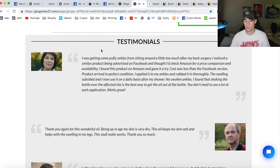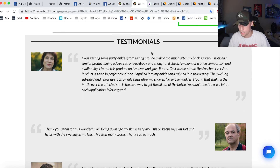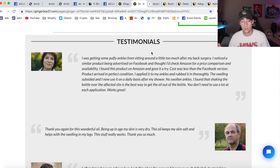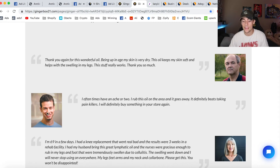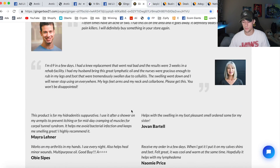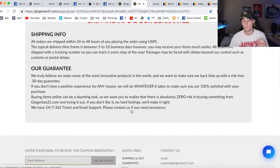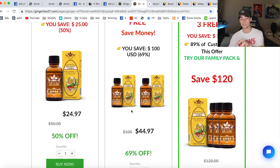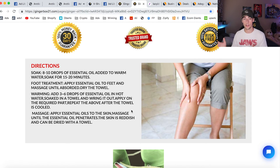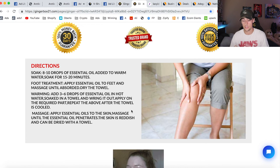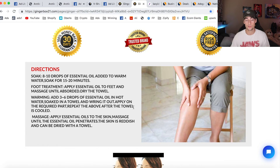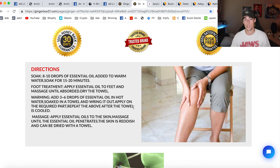Even after scrolling down, there are even more testimonials. This lady is saying she was getting puffy ankles from sitting around after her back surgery, noticed a similar product advertised on Facebook, and checked Amazon for a price comparison — works great is what she said. There's shipping information — so many good parts to this one page, all compacted in a single page. And when you click add to cart, it directs you straight to the checkout page — you skip the whole cart and check out. That's another cool thing about Zipify pages: it makes it super simple and easy for a customer to check out, getting rid of a couple of steps along the way.